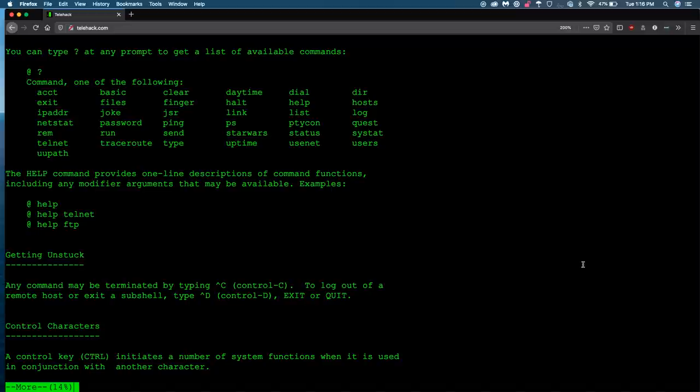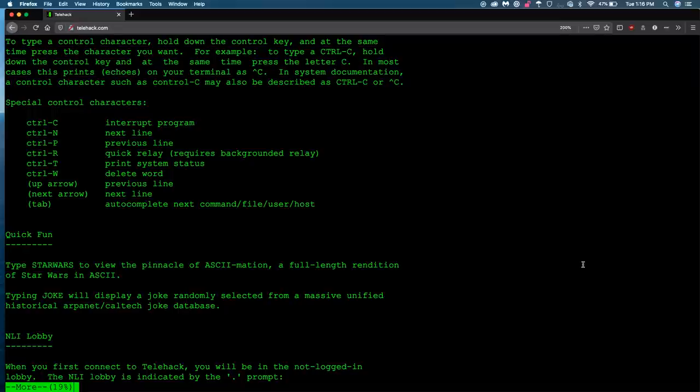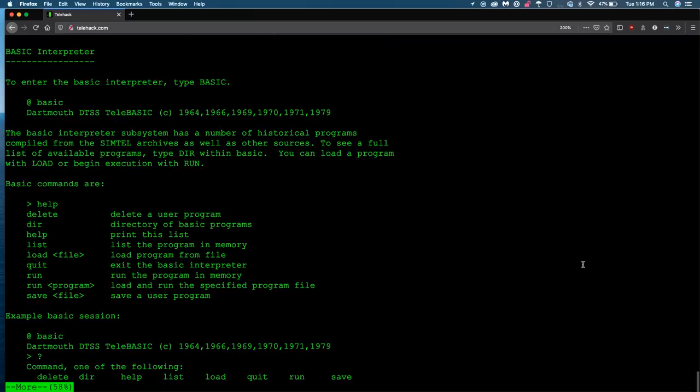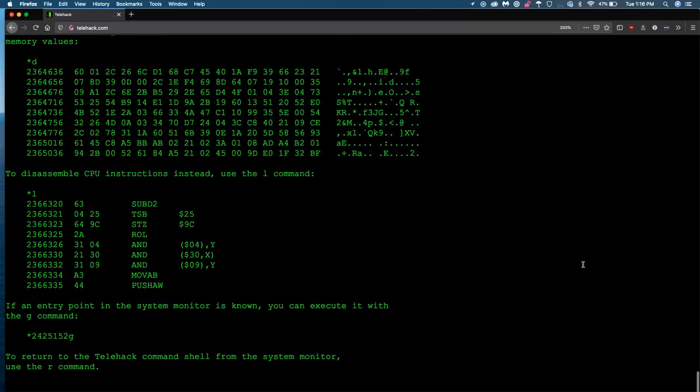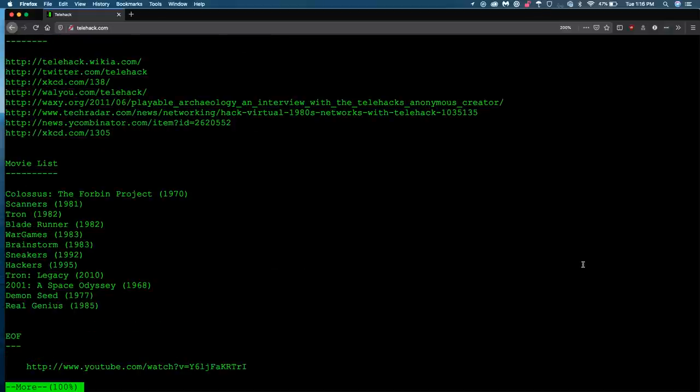And I'm not going to read all this right now. But if you were starting the game, this is a lot of very useful information about things like what to do when you get stuck, control characters, all the terminal commands that you might need. So I highly suggest reading this if you do really start getting into telehack. So I'm just going to keep paging down until I get to the end. And it should. There we go. We're at the end of the document. Definitely check out that YouTube URL if you ever want a little Easter egg.